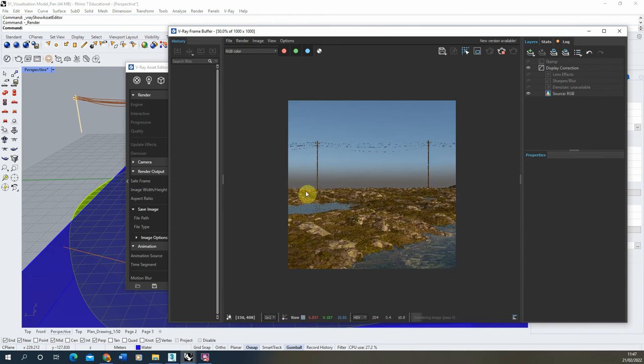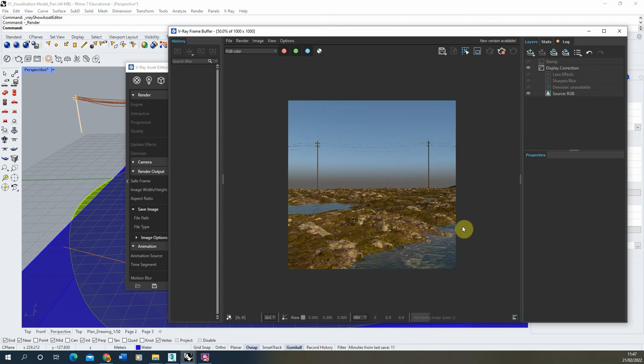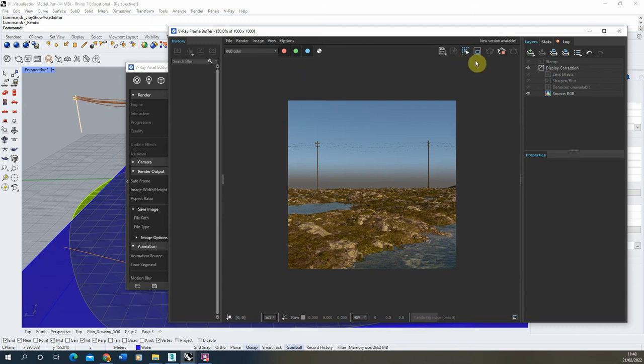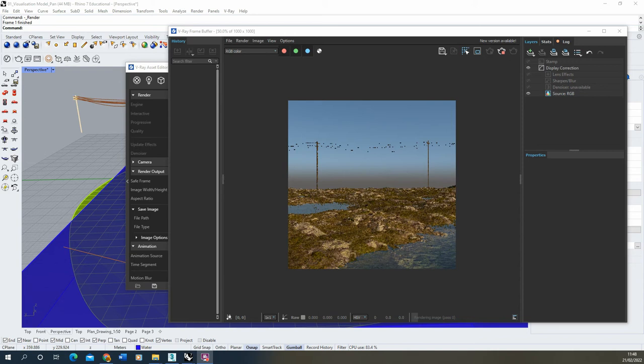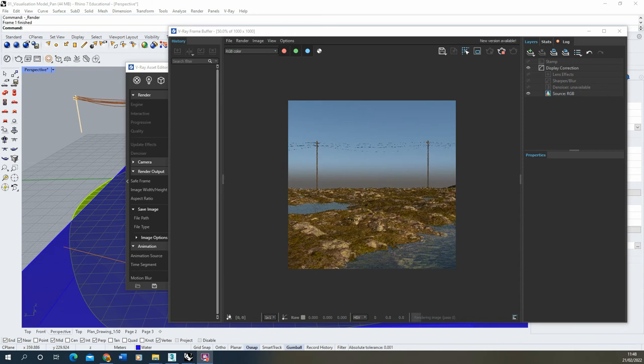As you can see, we've got the first frame of animation. And as that renders, once that reaches the end, it will then move on to the next frame of animation. I'm going to leave this rendering now so we can render out the whole animation. And then we'll see what the final result is where these images are saving once that animation is complete.